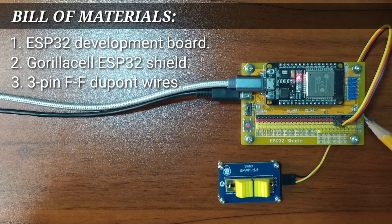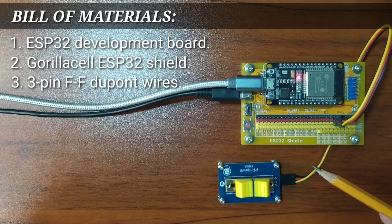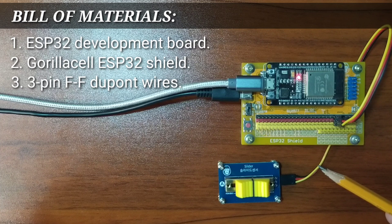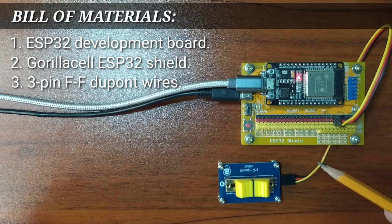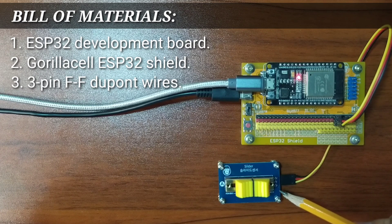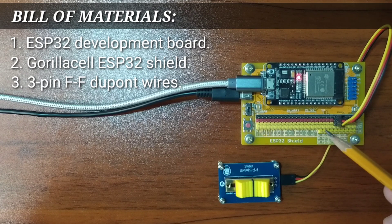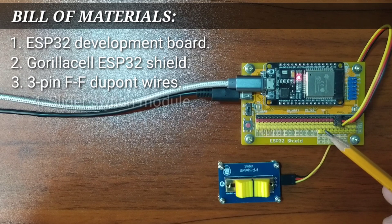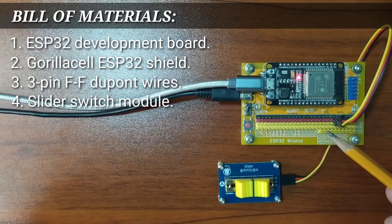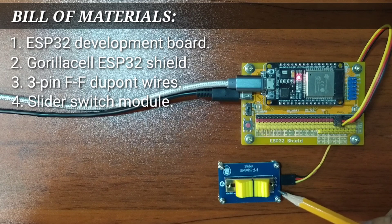A 3-pin female-to-female DuPont jumper wires to connect the Slider Suites module to ESP32 Shield, and of course, the Slider Suites module itself.